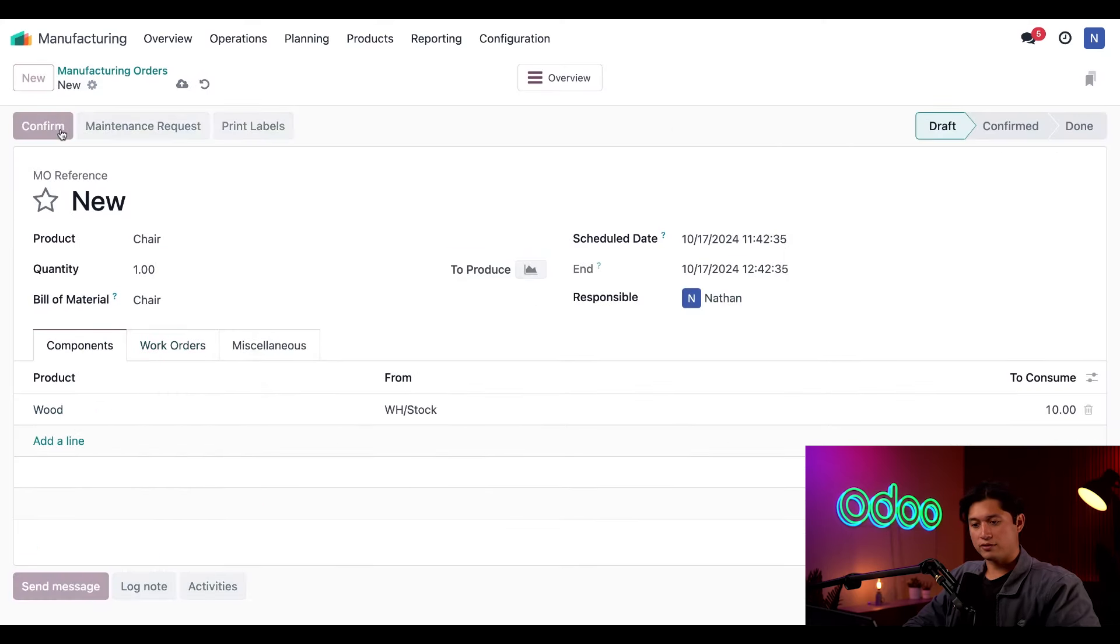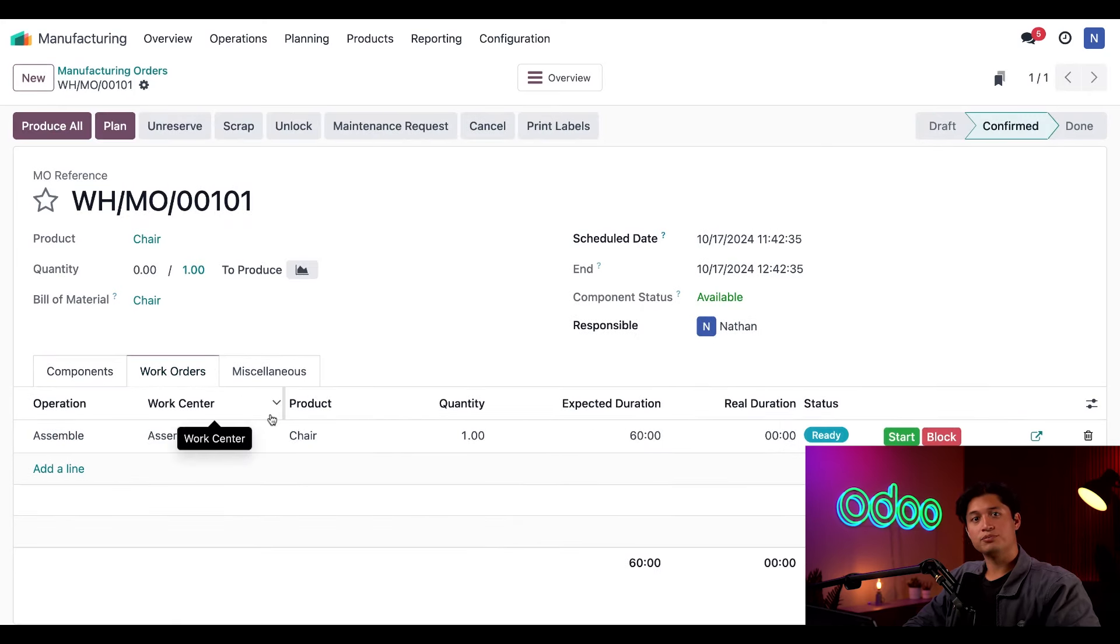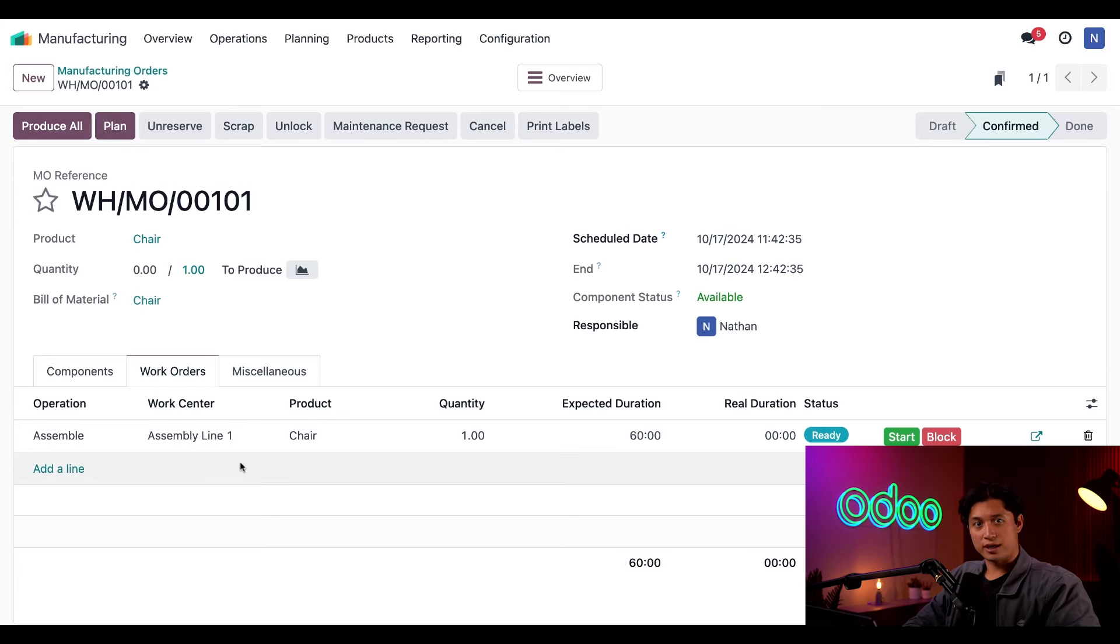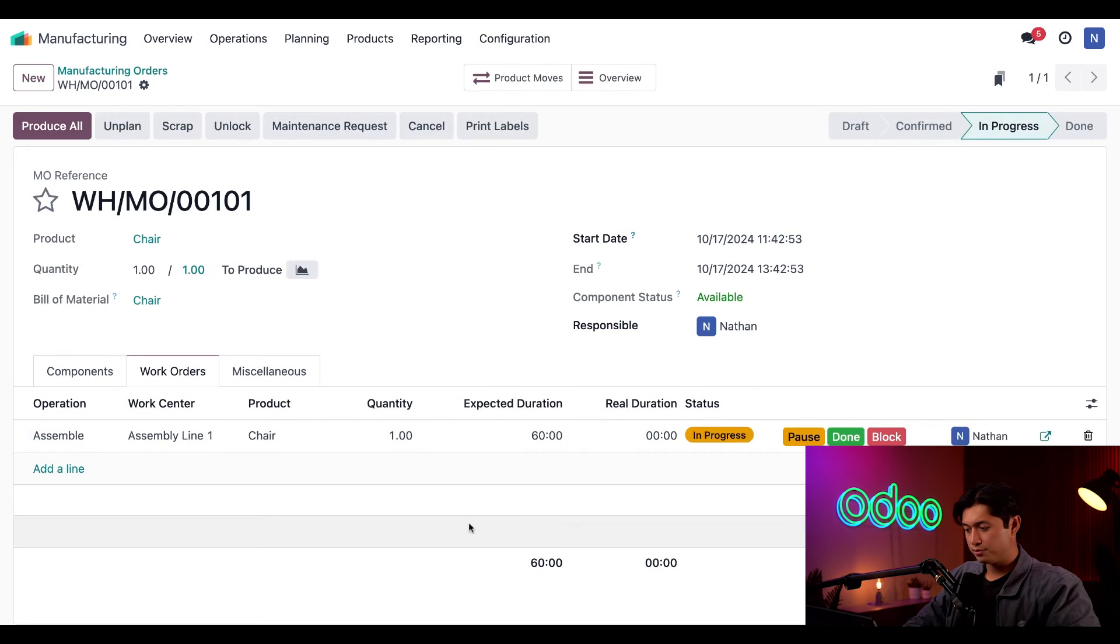Then when I click on the Work Orders tab, I can see our Assemble operation is, as expected, scheduled to be processed at Assembly Line 1. So I'll go ahead and just click Start on this. Since our Assembly Line 1 work center has a capacity of one, this work center is now at capacity until the work order is completed.